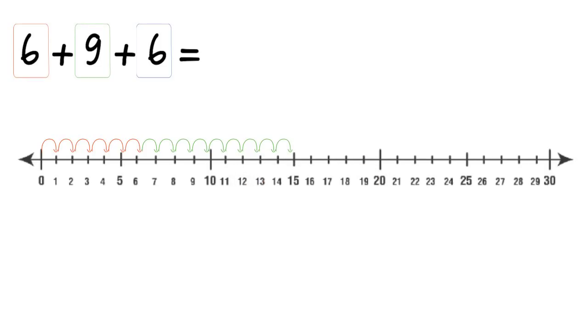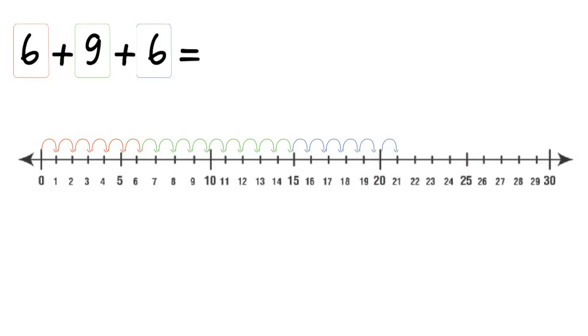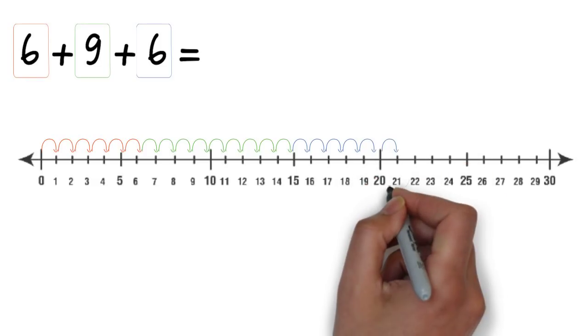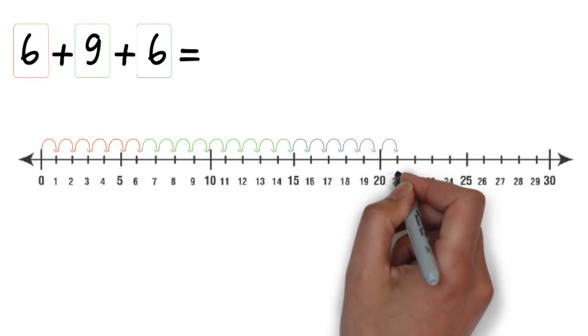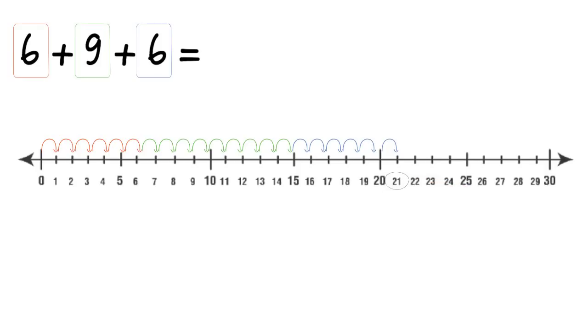That leaves us at 15, and now we need to jump the final six. And that leaves us at 21. So six add nine add six is 21.